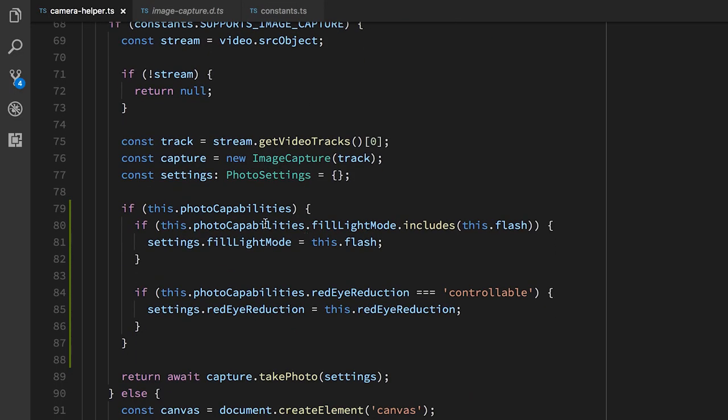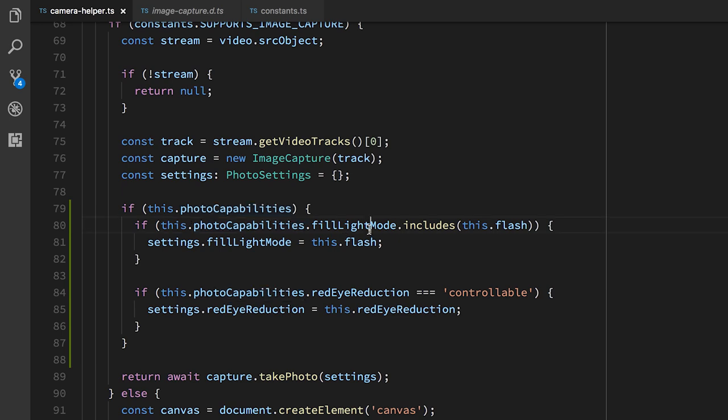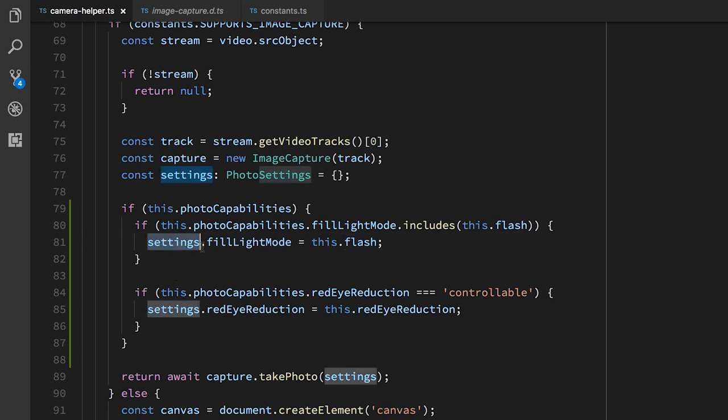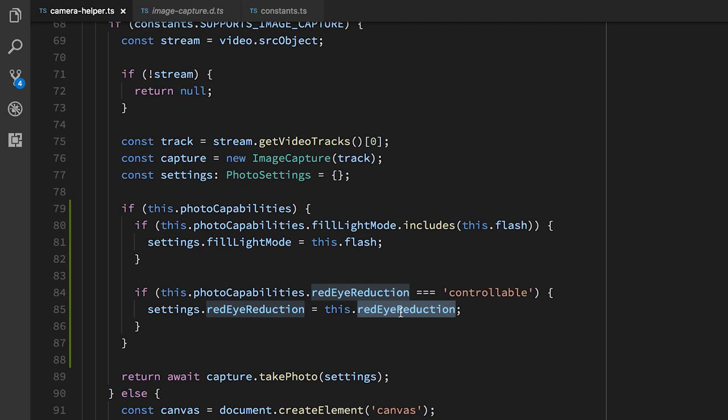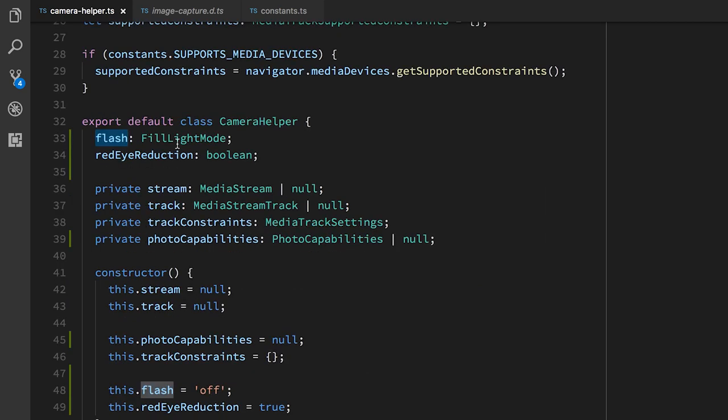So the way we do that is that in takePhoto, if we have this photo capabilities object and the fill light mode includes whatever we're trying to set the flash to, then set the settings fill light mode to be that. And similarly, if the photo capabilities red eye reduction is controllable, then we'll allow whatever our red eye reduction setting is to be set there. And red eye reduction and flash are just public properties on the camera helper, so that they can be set from the UX layer whenever. So then we can pass that settings object to takePhoto, and it will fire the flash if we request it to, use the red eye reduction.